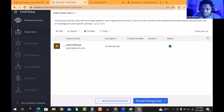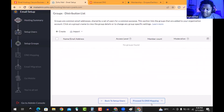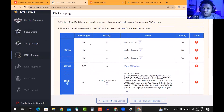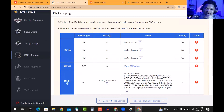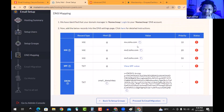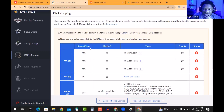Under 'Proceed to Set Up Groups' — we don't need groups at all, so we skip that and go to 'Proceed to DNS Mapping.' Hit 'Next' and now we need to copy and paste these DNS records one by one. This class is recorded. We'll copy the MX record, then the TXT records — just look at what record type they want you to create, and create exactly that.